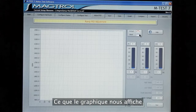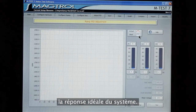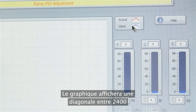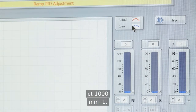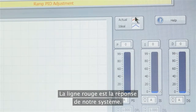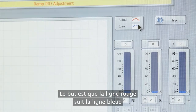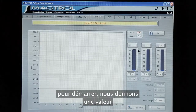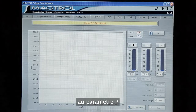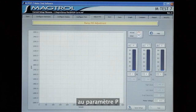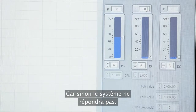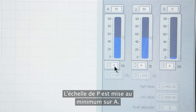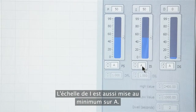What the graph will show with the blue line is the ideal system response — a diagonal line from 2400 rpm down to 1000 rpm. The red line is your system response. Your goal is to make the red line follow the blue line for the majority of the sweep. To start, we want to put some value in the P control and some value in the I control, or else the system will not respond at all. Our P scale starts at the lowest value A, and our I scale at the lowest value A also.